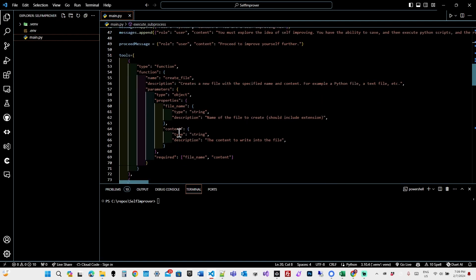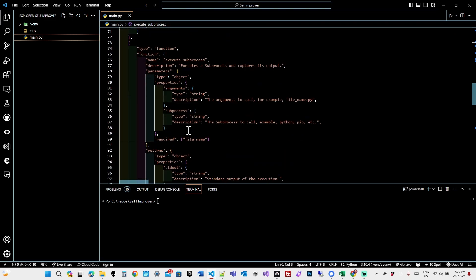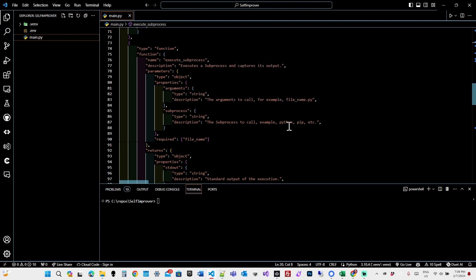I'm using the function calling that OpenAI allows for the chat message. And I have two functions defined, create file with the parameters file name and content, and execute subprocess with the parameters arguments and the subprocess to call, for example, Python, pip, etc.